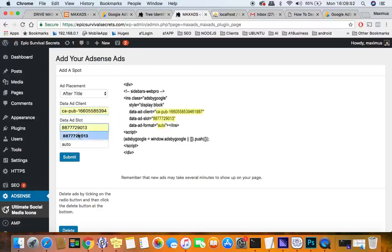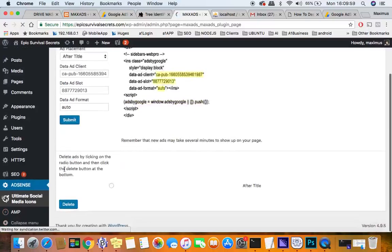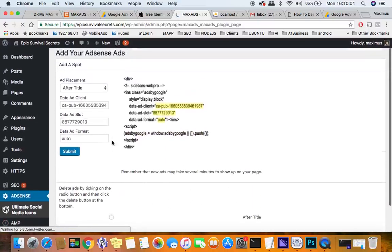So we will go ahead and put them in here. So let's go ahead, put those numbers in there and we want this one to show up after the title. I'm going to hit submit. Voila, there we go, we have after title.